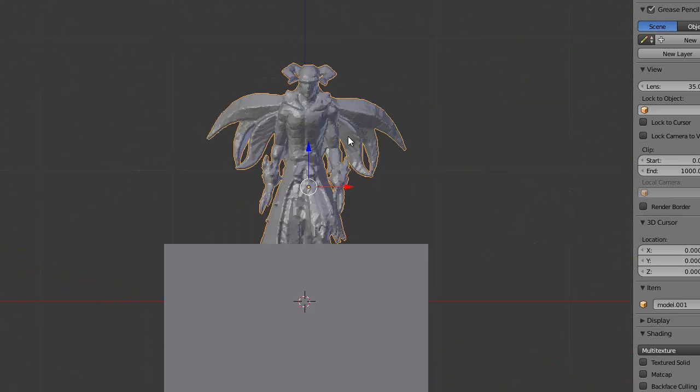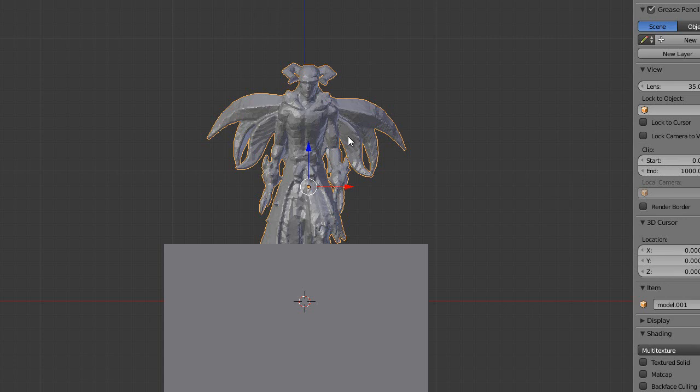So before we do anything else, we want to duplicate this model. So first select the model by right clicking on it, then press Shift D, then click in place.